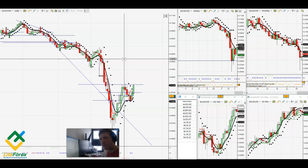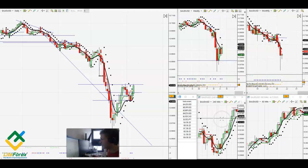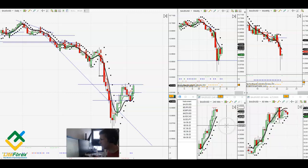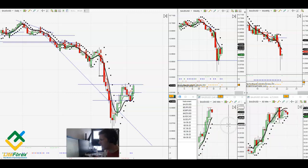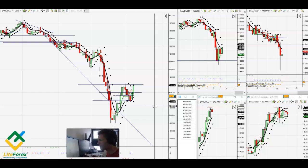Hey everyone, this is Dan Charles with Lite Forex. It is Tuesday, April 7th. I'm going to do a breakdown of the major Forex pairs. Please subscribe to the channel, hit the like button if you like my accuracy, and go to the link in the description below this video.